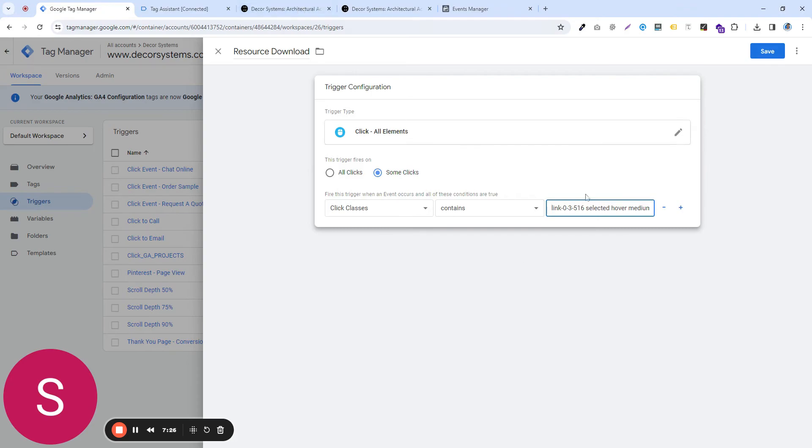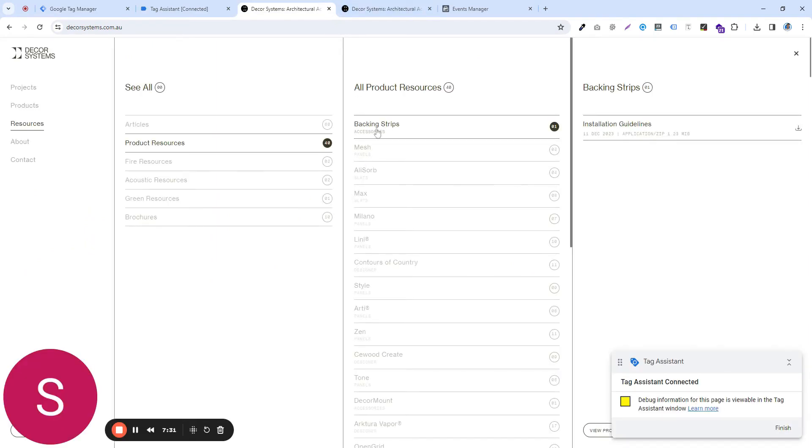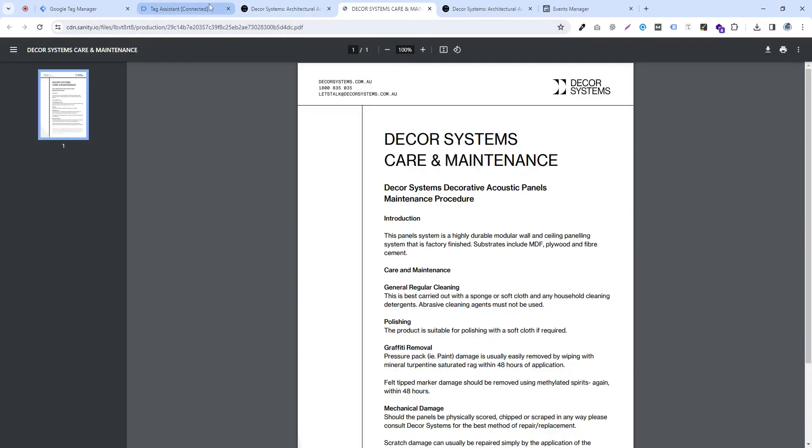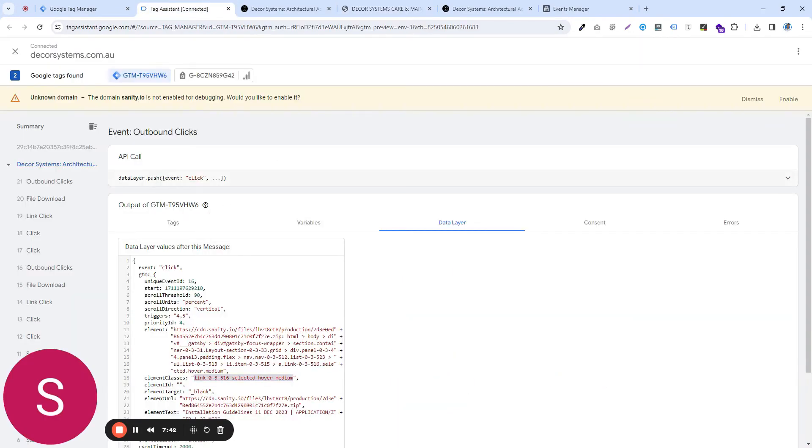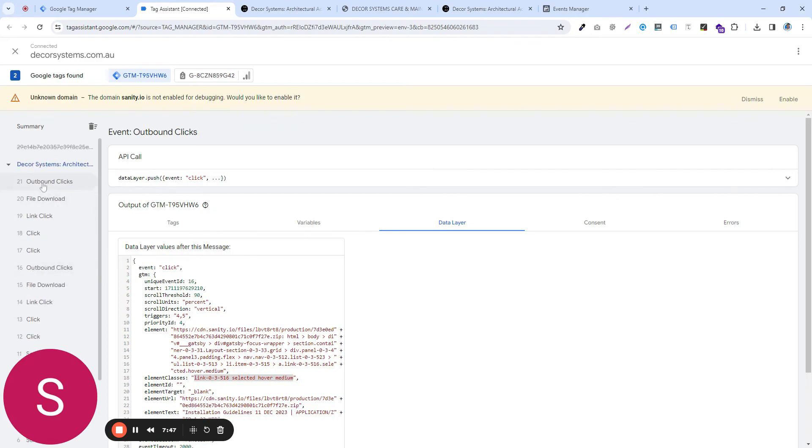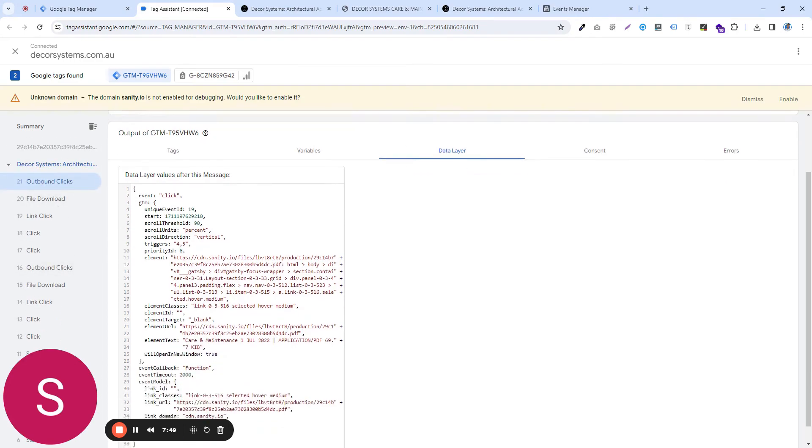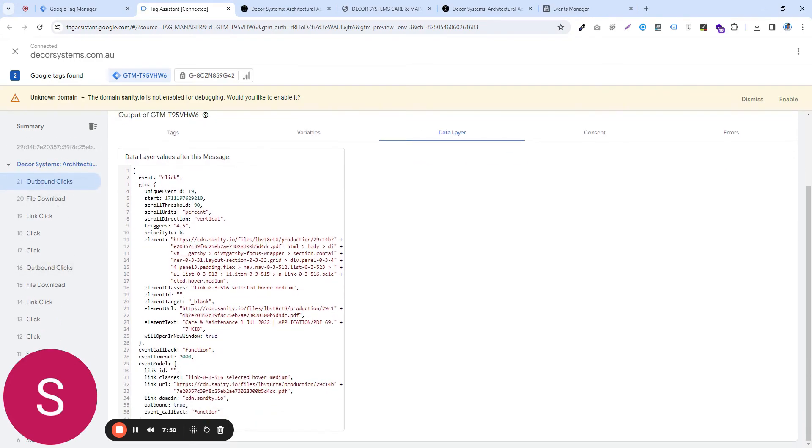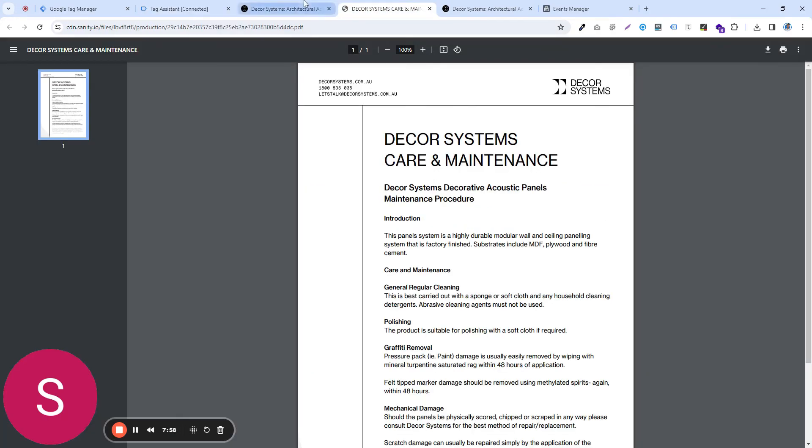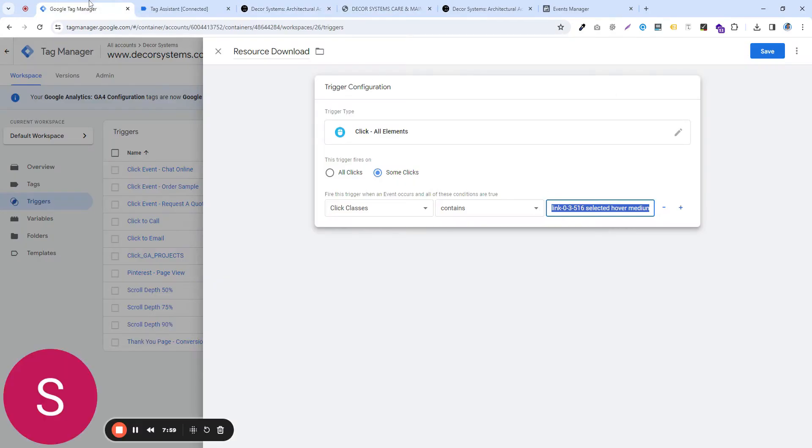some clicks, click classes, contains this information. I think for all these resources, the click class is the same. So if someone goes to any of these resources, clicks on any one of them. So let's say now I'm clicking on this one and I'm going to go to my tag manager. And now previously it was this outbound thing. Now this is this one. And if I go take a look at the element class, it's again the same.